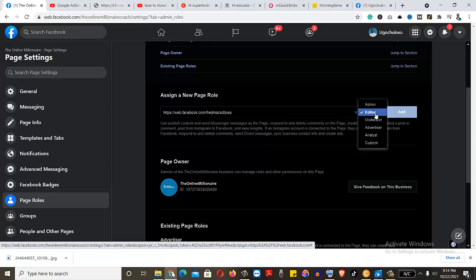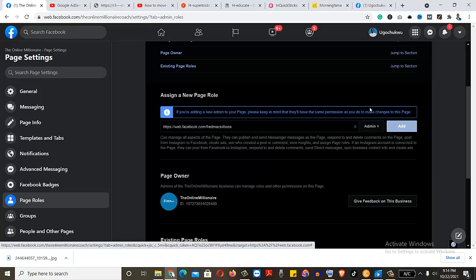If you're going to make anybody an admin, let it be somebody that you trust, somebody maybe probably somebody on your team that you trust. Otherwise, keep them at the level of editor, please. So let's say I want to make this man an admin. But I can't add myself because I own the page.